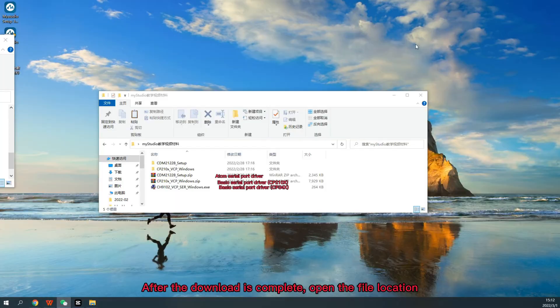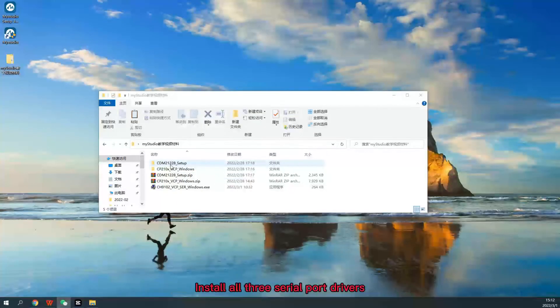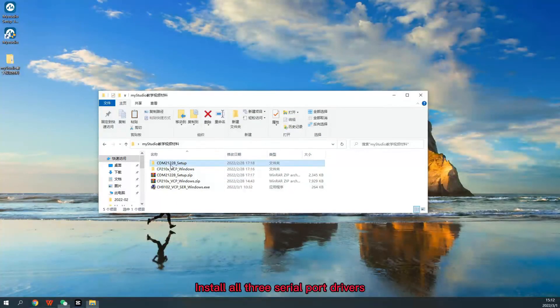After the download is complete, open the file location. Atom Serial Port Driver.